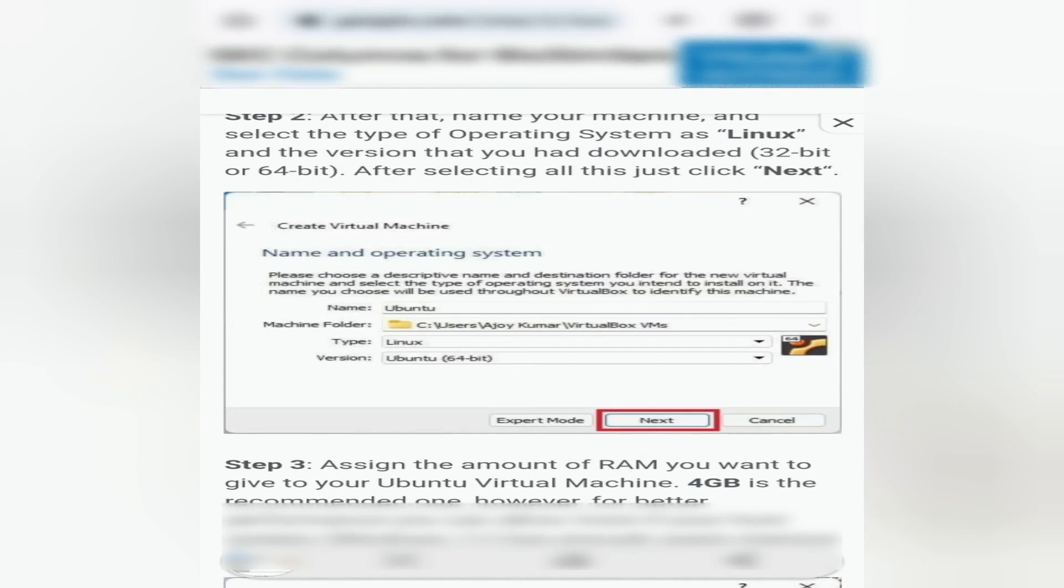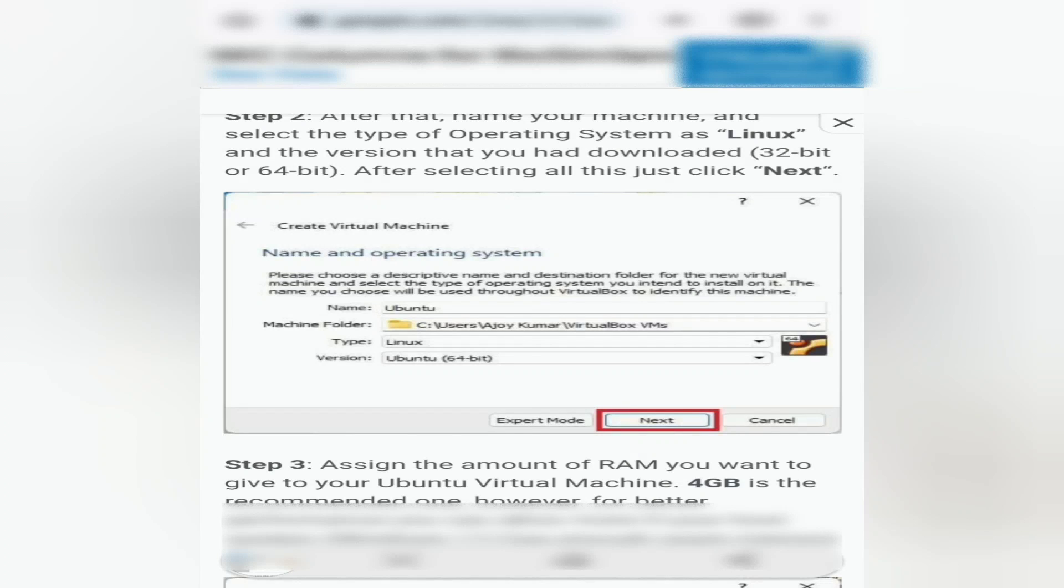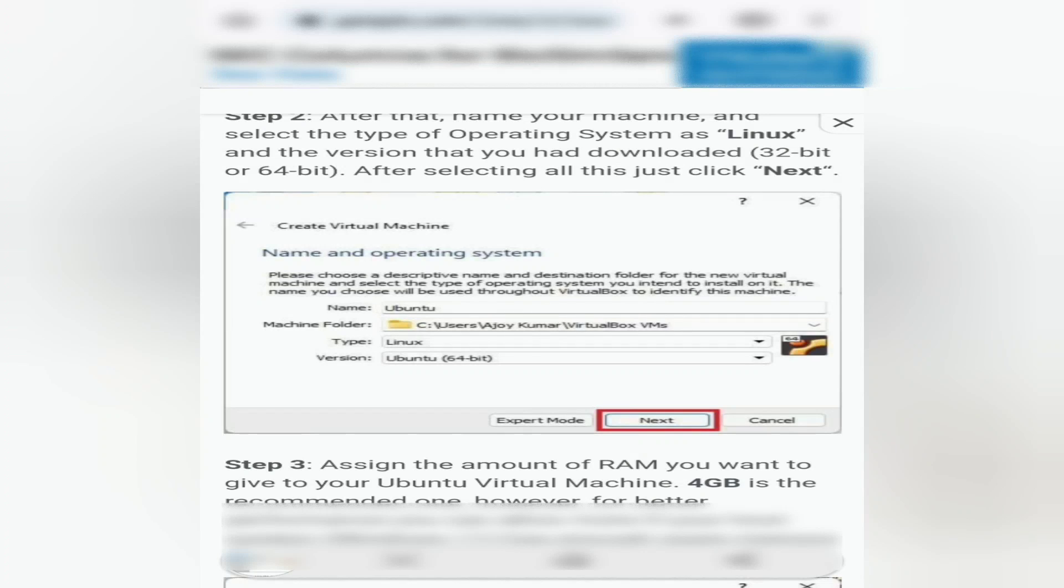Step 2: After that, name your machine and select the type of operating system as Linux, and the version that you had downloaded, 32-bit or 64-bit.